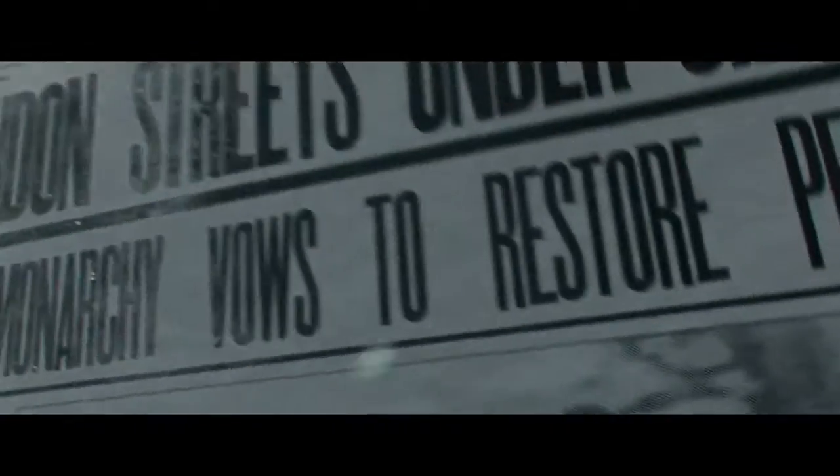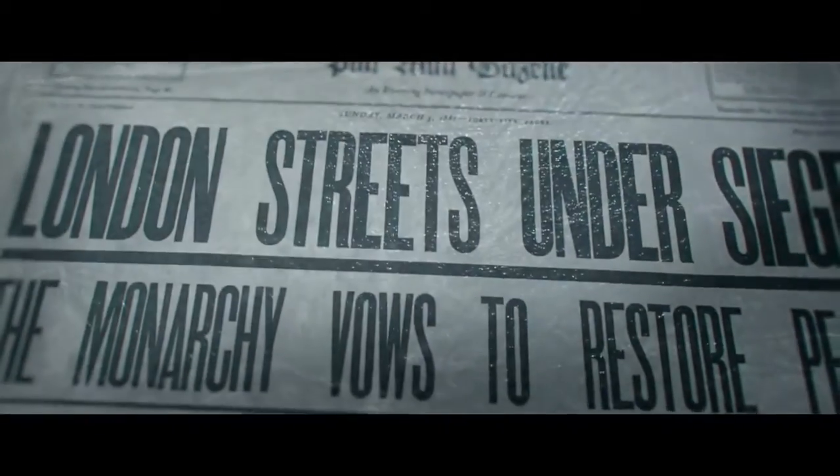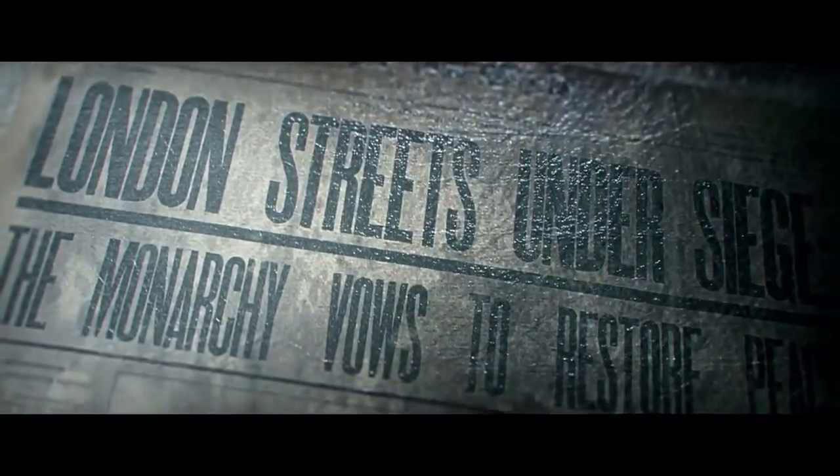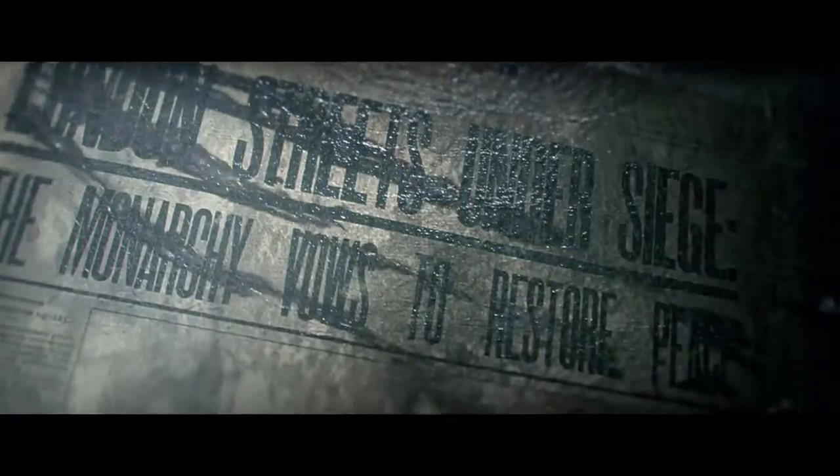But now, the age of old has given way to a new era, an age of industry. Progress has led to unrest, sedition, and rebellion.